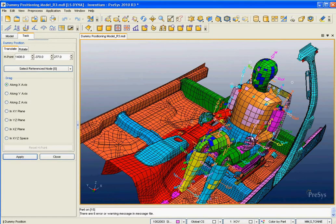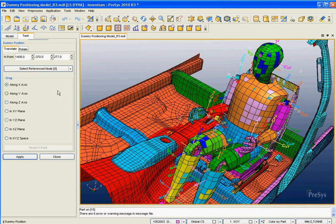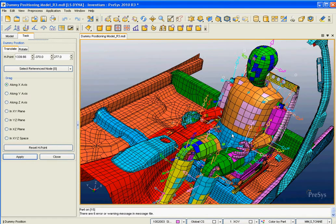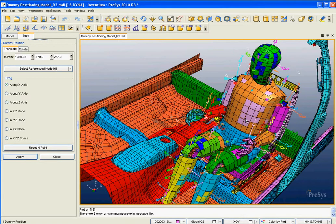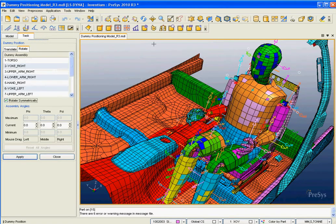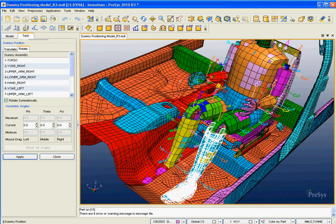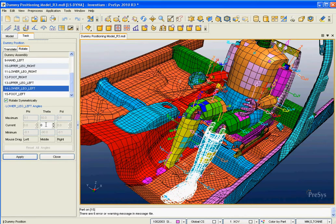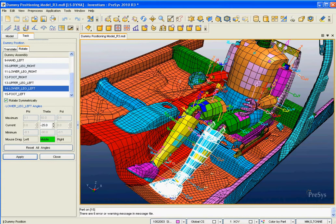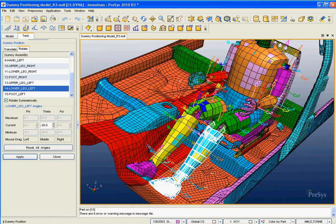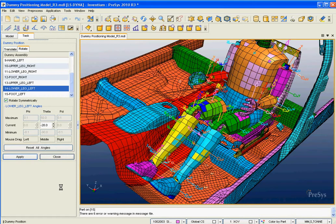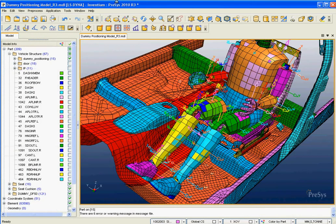We can see the dummy penetrates the floor, so we're going to need to position that dummy a little bit further. We can go back into our safety tools and then position dummy. Position dummy allows us to modify the H point. We can very quickly move the dummy back and forth using a drag and drop type feature. I can drag that dummy, and I can also rotate things like the limbs. If I wanted to move these legs up, I can enter a value or I can just use my mouse and drag them up. Each of the limbs can be positioned that way and we can very quickly set up our model.